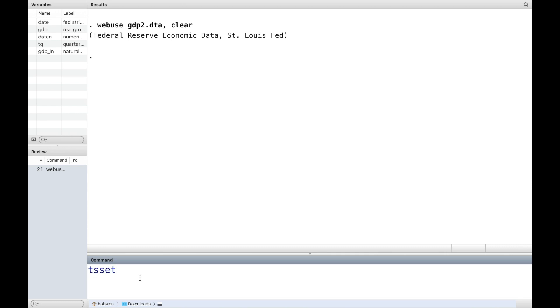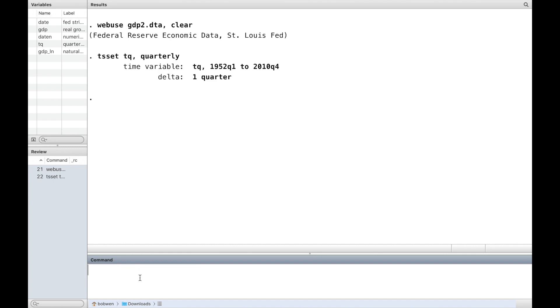First use the command ts set to declare the data to be a time series. It tells Stata that the variable tq represents time and it is a quarterly data set.